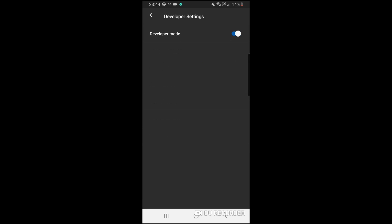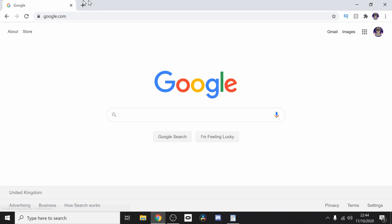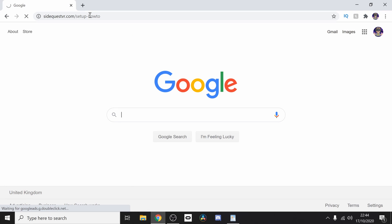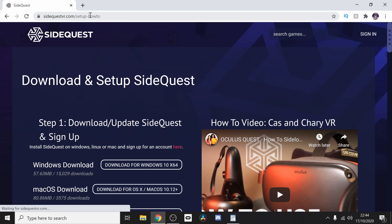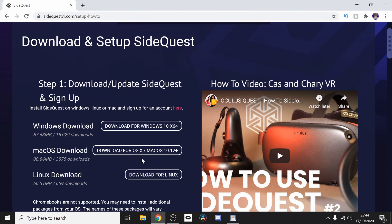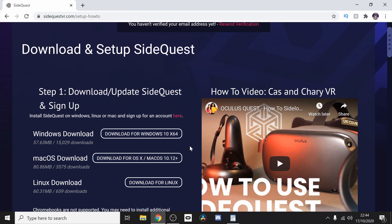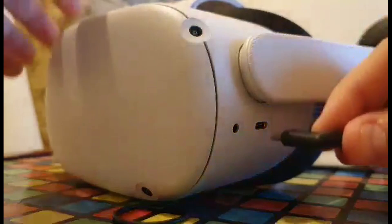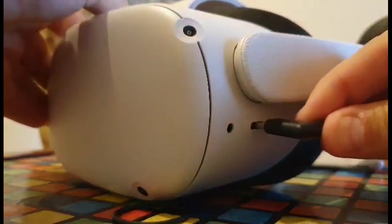Next up we're going to install SideQuest onto the PC. Go down in the description, copy the link and install on your PC. Next of all, plug your Oculus Quest 2 into your PC with any USB 2.0 cable.